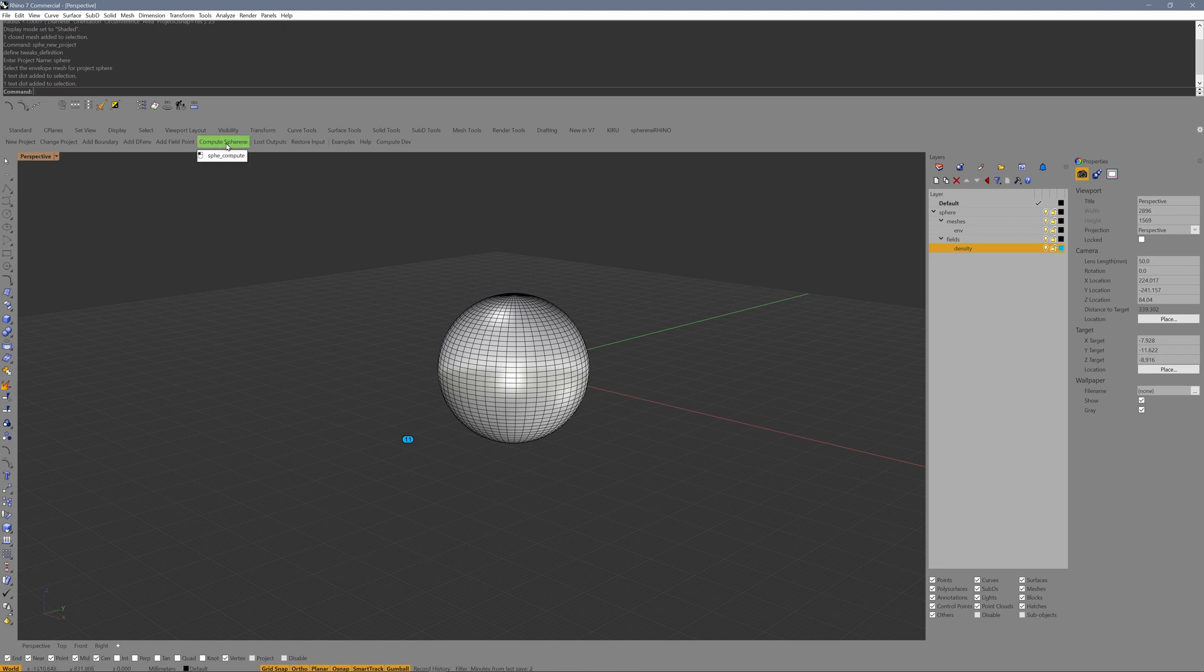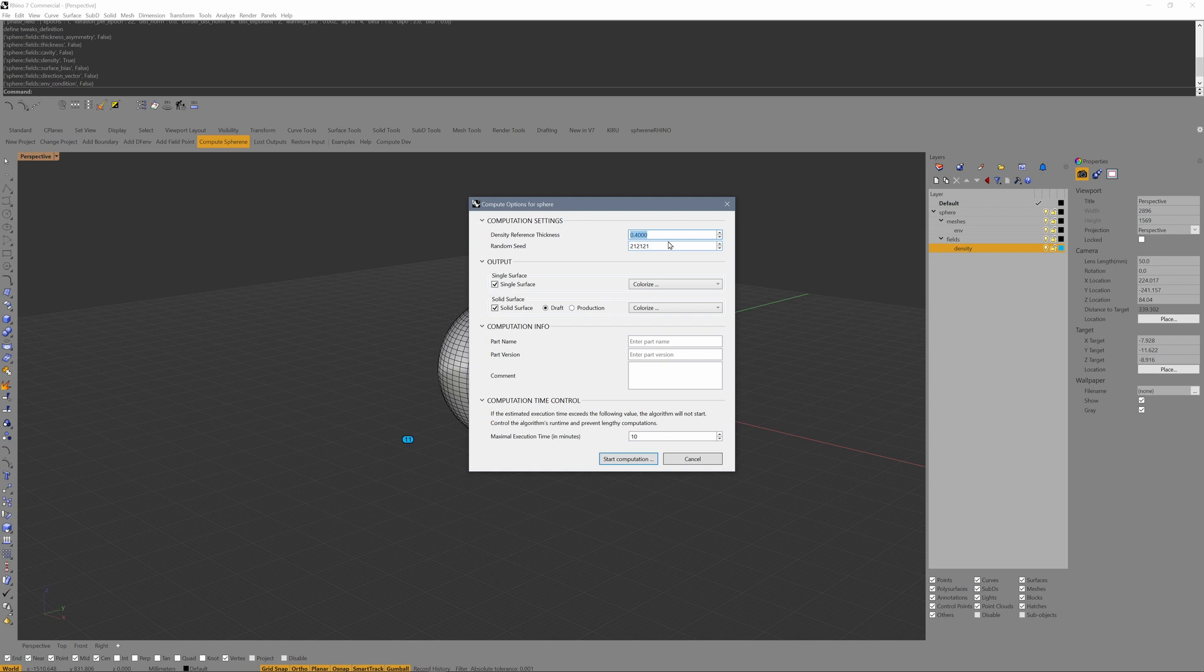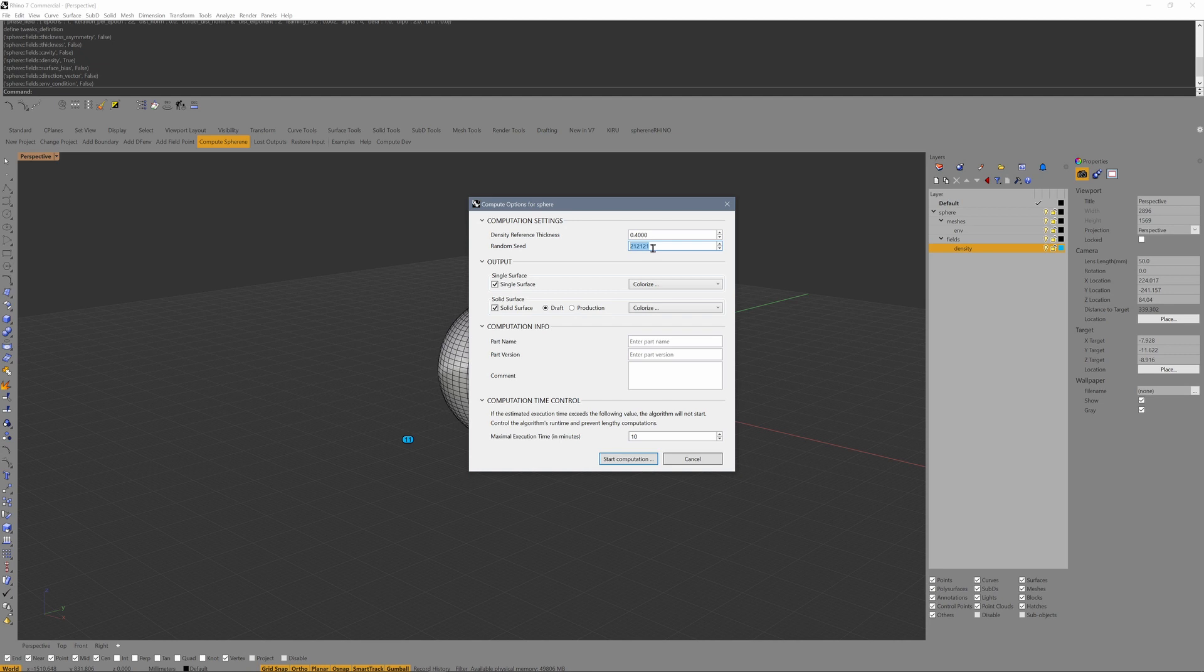Next we compute SPHERE. Here we have the computation settings: density, reference, and thickness. That's a default wall thickness. If you want to keep it constant, we have it set on 0.4 millimeters if you work in millimeters. Here you can set a random seed. If you keep that number the same, it will always reproduce the same spherine.